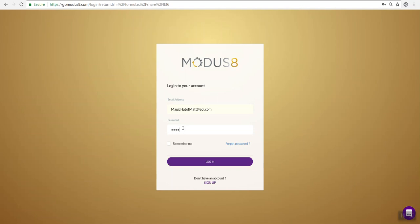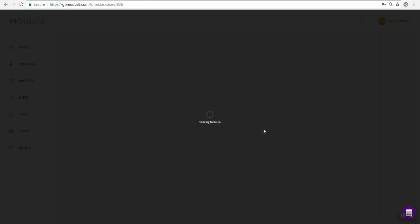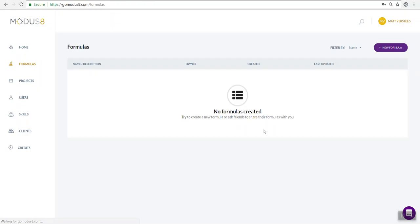Once you log in, you're going to see that same message again, asking if you want to copy the shared formula to your account. When you see that message, just click yes.